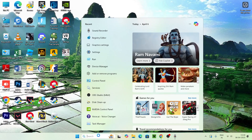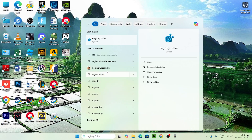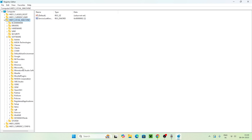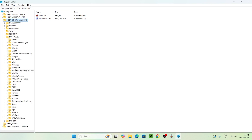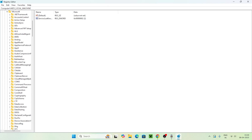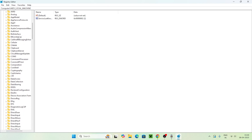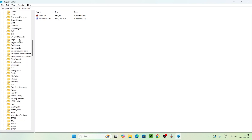The first step is to search for Registry Editor, open it, and click Yes. Now the first thing we need to do is find HKEY_LOCAL_MACHINE, go over here, navigate to Software, and from there you'll be able to find Microsoft. We need to expand that.